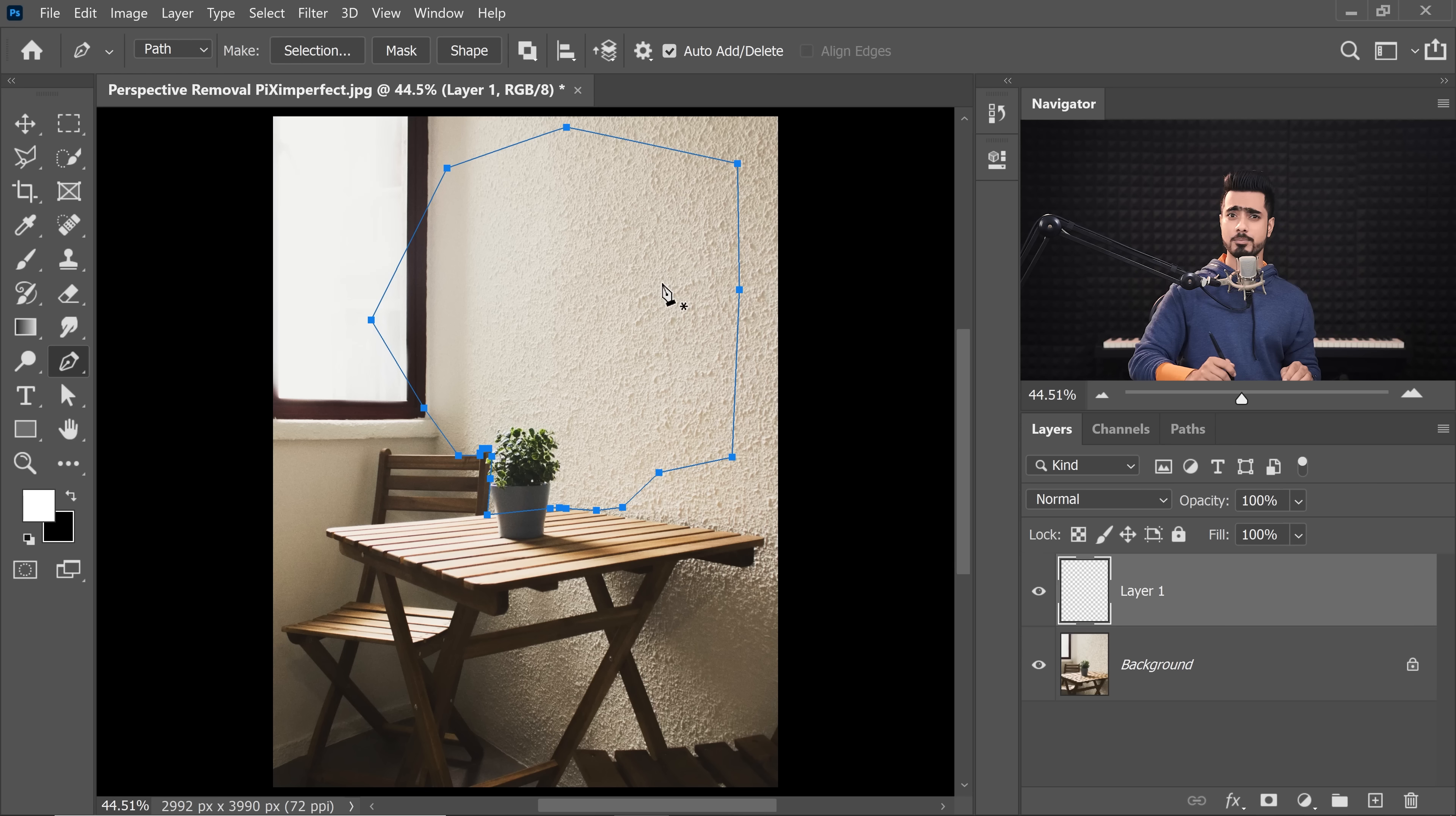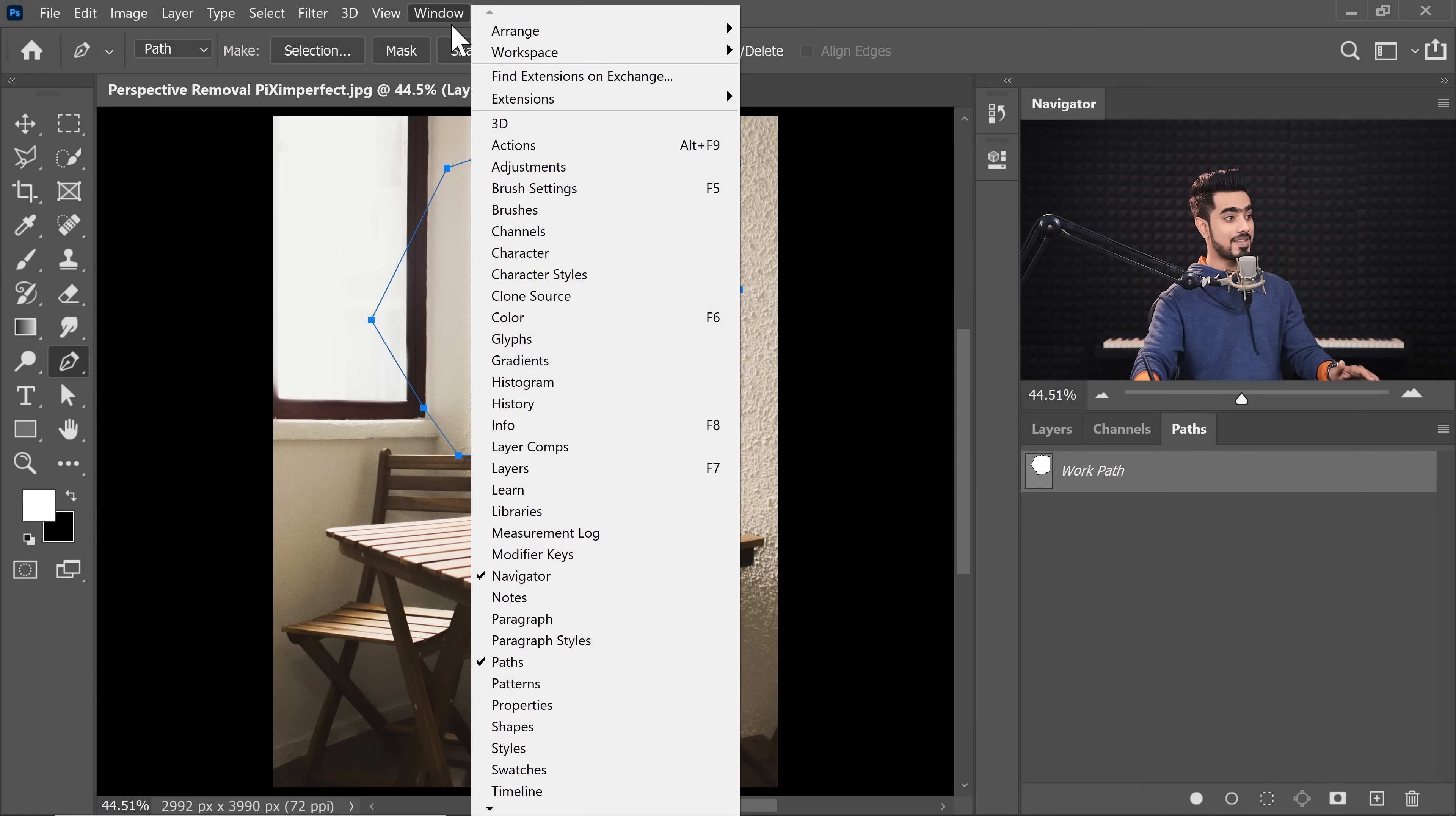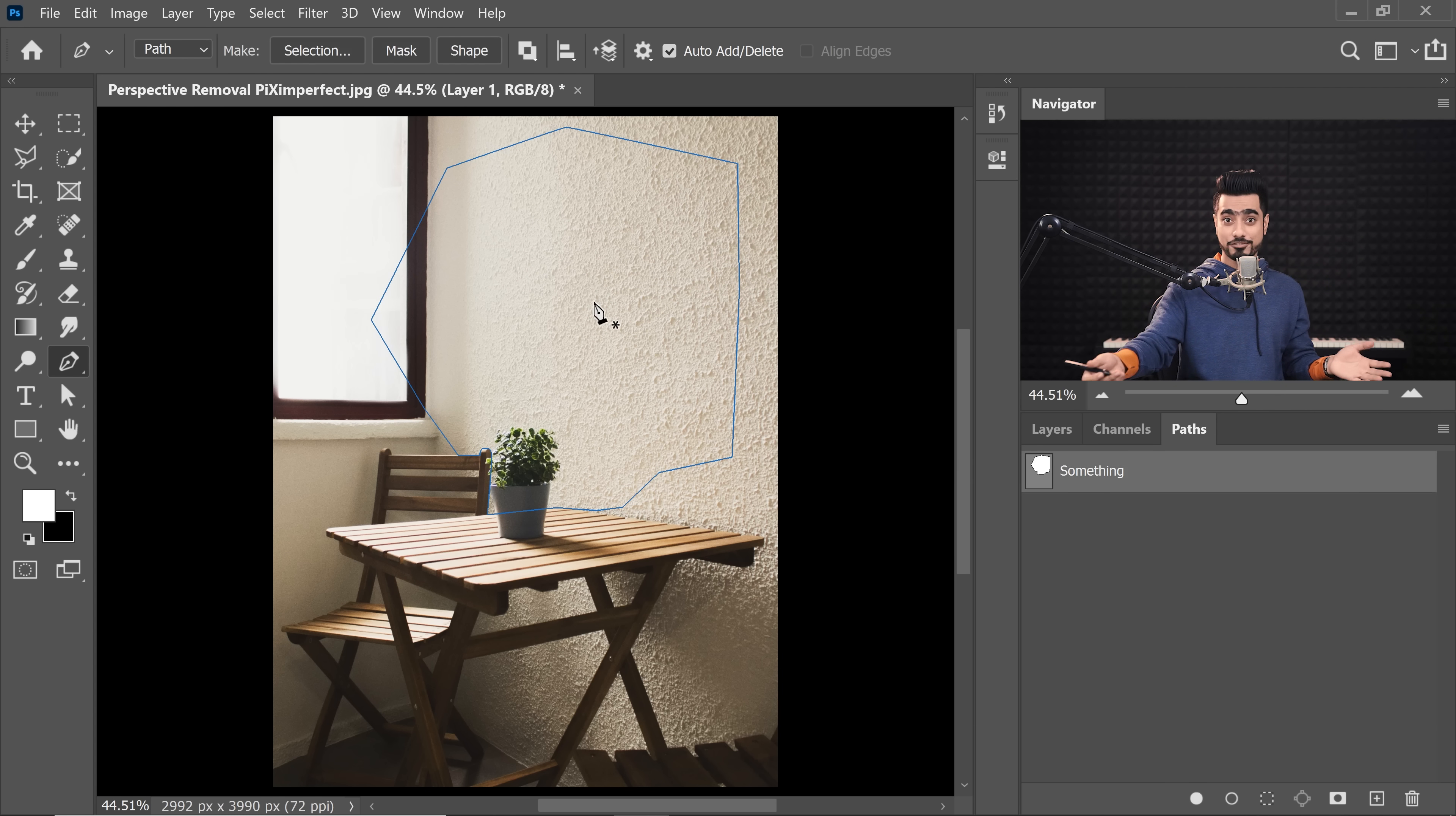Once you have created the path, I would highly recommend to save it for later because who knows, maybe you might need it. So go to the Paths tab right here. If you cannot see it, go to Window and then make sure Paths is checked. Now, just rename the Work Path to something, right? To just something. Alright. Anytime you want to have access to it, all you got to do is to just select that and you have the access to it. You will never lose it.